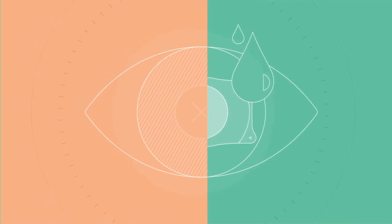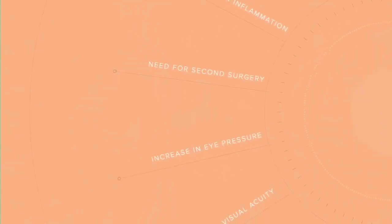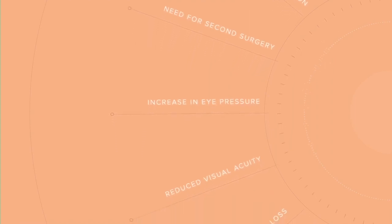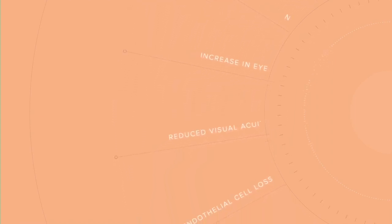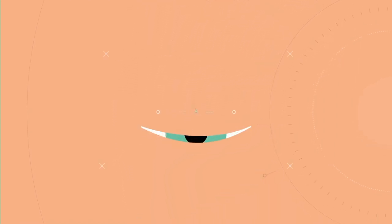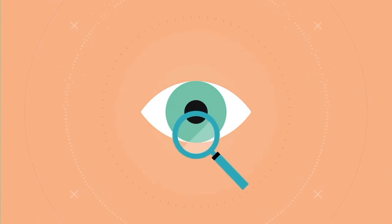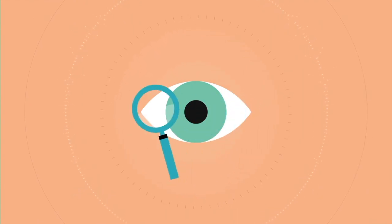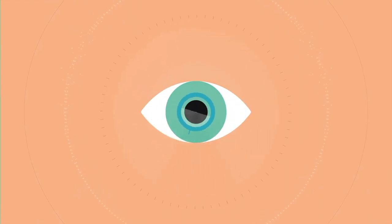Like LASIK and all other eye procedures, there are risks. Therefore, before considering the Evo ICL procedure, you should have a complete eye examination and talk with your eye care professional, especially about the potential benefits, risks, and complications.